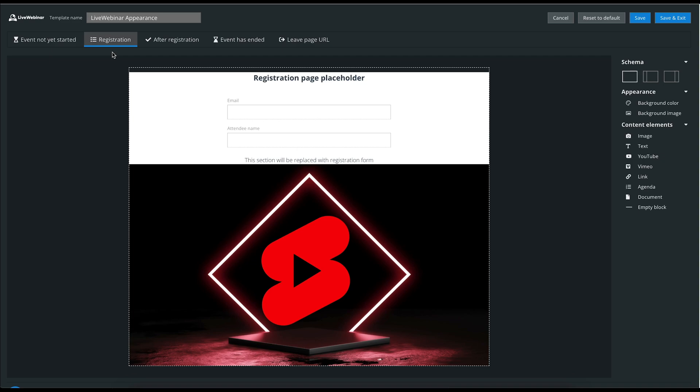On the registration page, you can customize the page only for events that use the form to gather data about participants. To enable this form, you can visit the event's registration section.